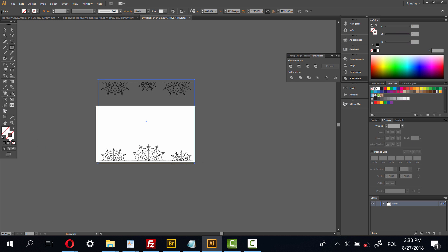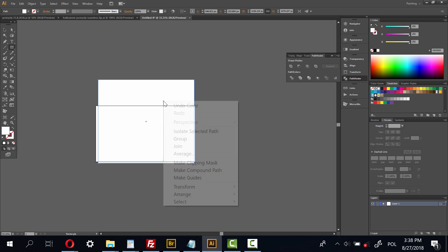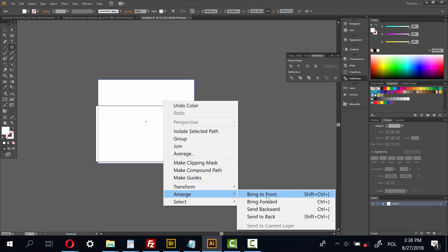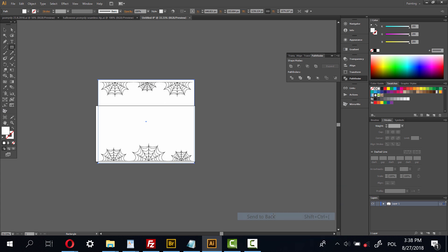No Stroke, White Fill, Arrange, Send to Back.